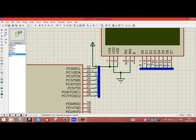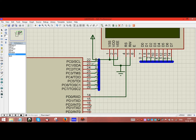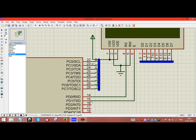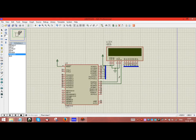According to our program, the RS pin is given to the PD0 pin, and E is given to the PD1 pin. So the circuit is completed.